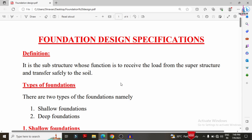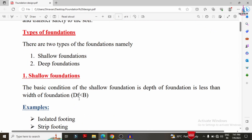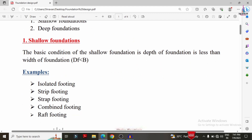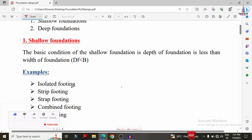For a shallow foundation, if the depth of the foundation is less than the width of the foundation, it is classified as a shallow foundation. Shallow foundations are at much less depth compared to deep foundations. Examples of shallow foundations include isolated footing, strip footing, strap footing, combined footing, and raft footing.